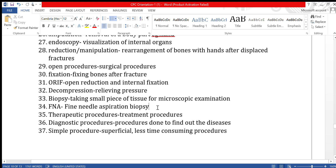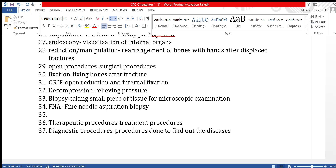Decompression is relieving pressure — there is some pressure inside and we relieve it by removing fluid. Biopsy is a diagnostic procedure done to find problems at the cell level. A small piece of tissue is taken and examined under a microscope to find any abnormality.